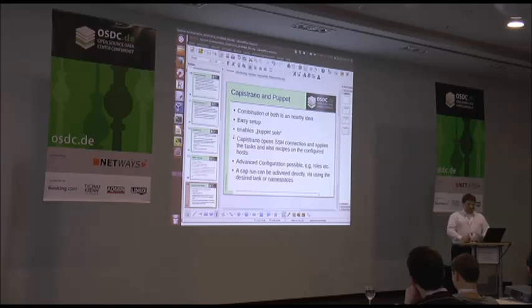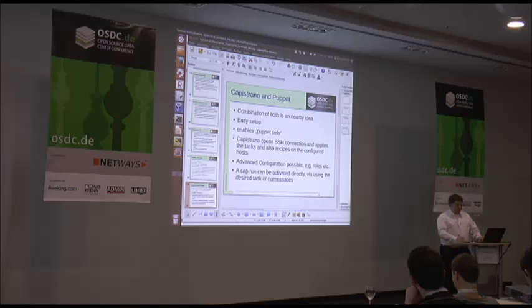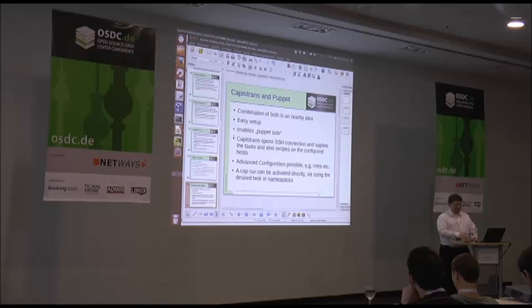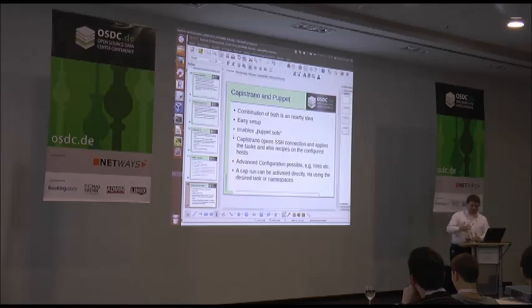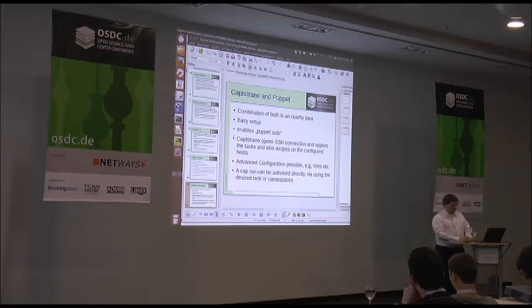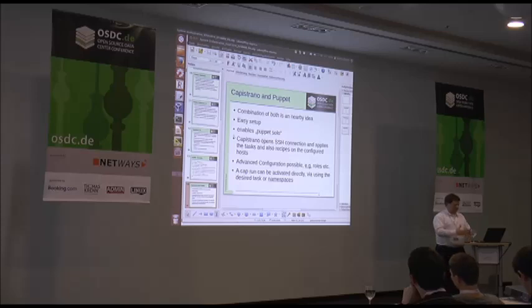Roles help additionally to distinguish between different environments and setups, giving some namespace there. This is something that Capistrano has built in when using namespaces to cover more advanced environments.